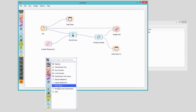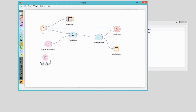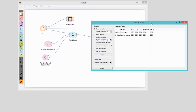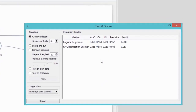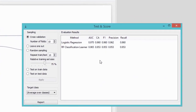Random forest is a more complex classification technique, but often has better accuracy. However, not in this case, where the accuracy of logistic regression is already quite high. Besides accuracy, test and score widget reports on four other scores. We really like the area under receiver operating characteristics, or AUC in short. But that will be the topic of some other tutorial.